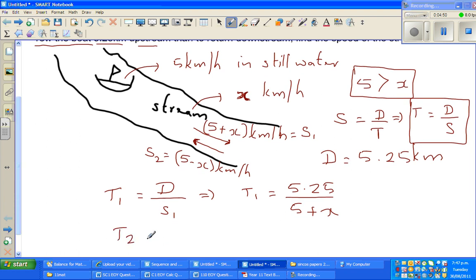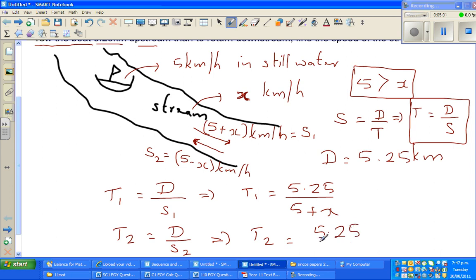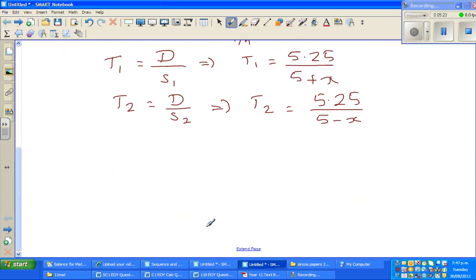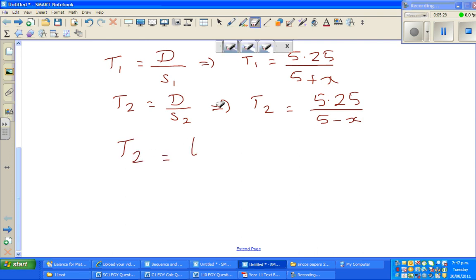In the same way, T2 is distance over its speed when coming upstream. So T2 is 5.25 over (5 minus x). It takes more time to come upstream - logically you can understand because you are moving against the current. So T2 equals T1 plus 1, meaning it takes one more hour to go upstream.